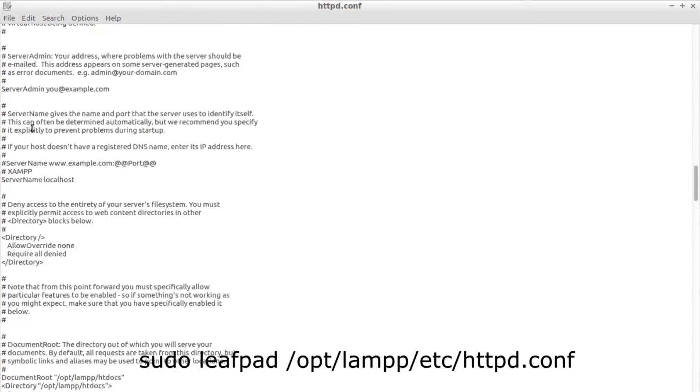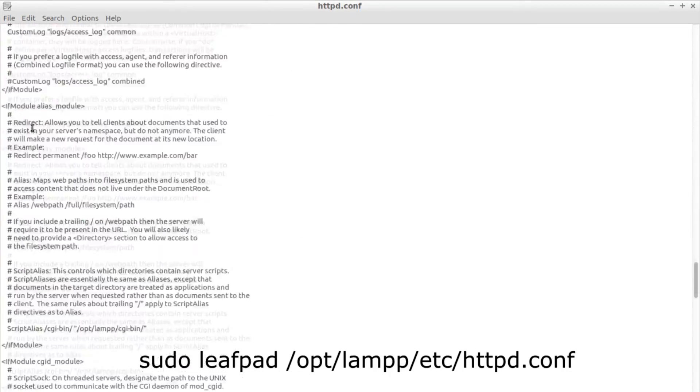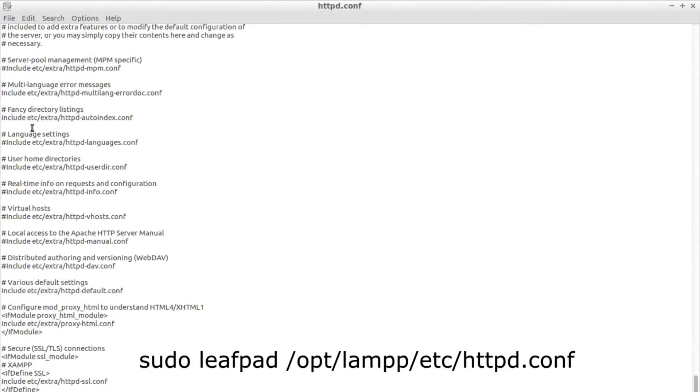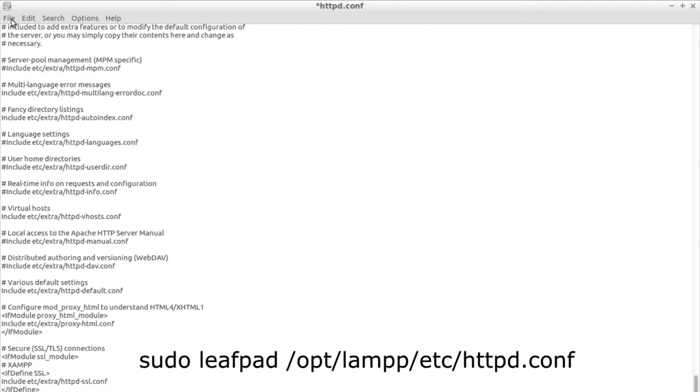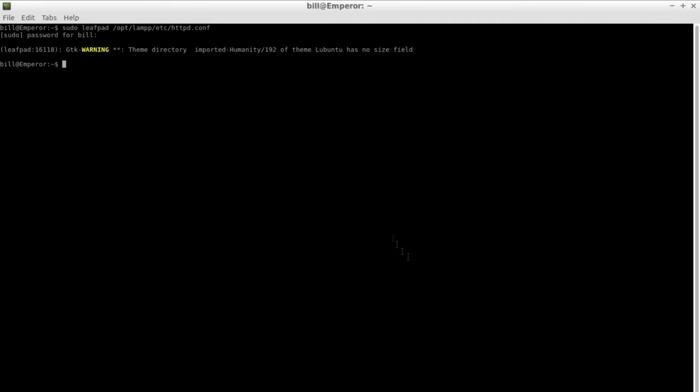To enable virtual hosts open up the XAMPP configuration file with your text editor from the location as stated on the screen. Scroll down to the bottom of the file and uncomment the line where it includes the vhost configuration file.